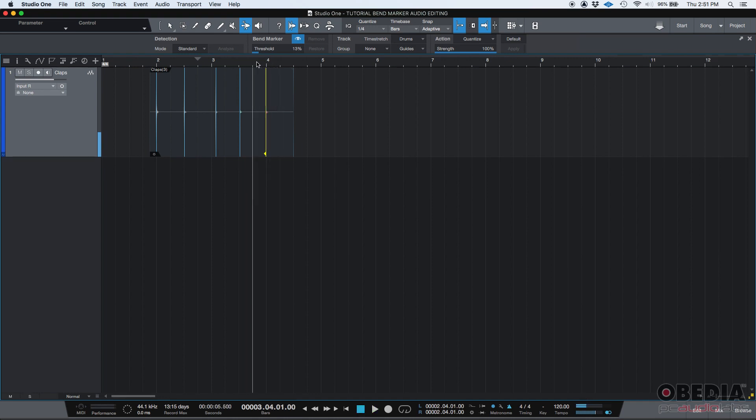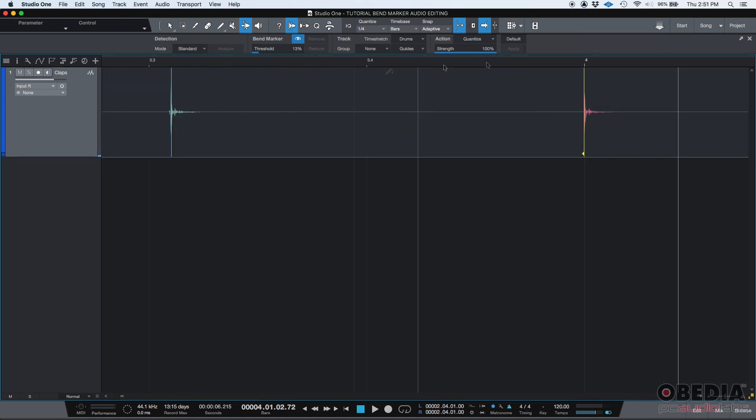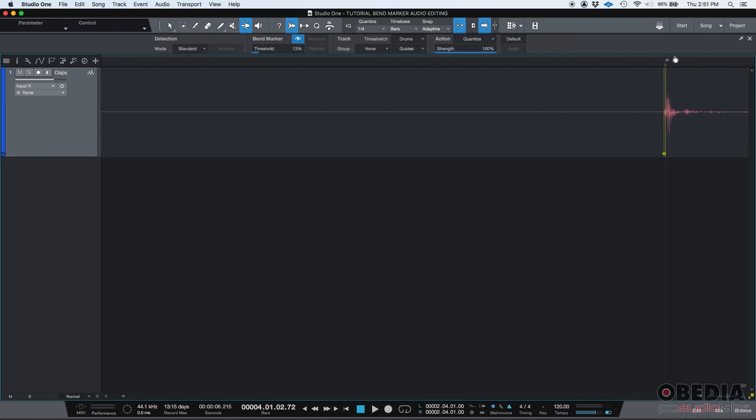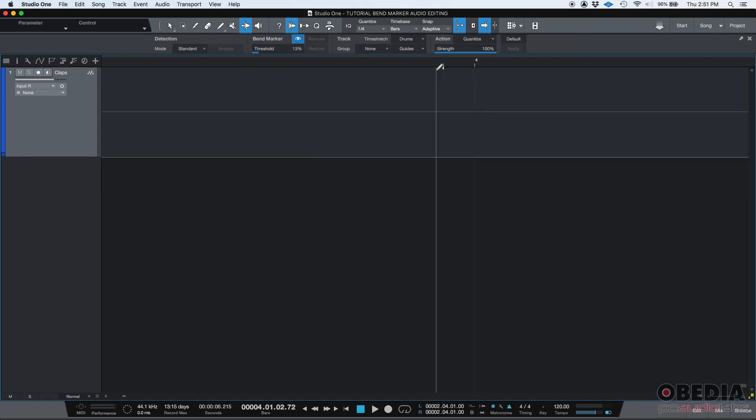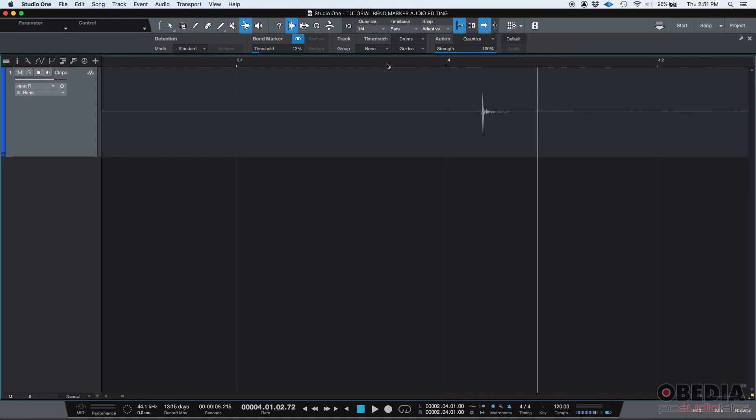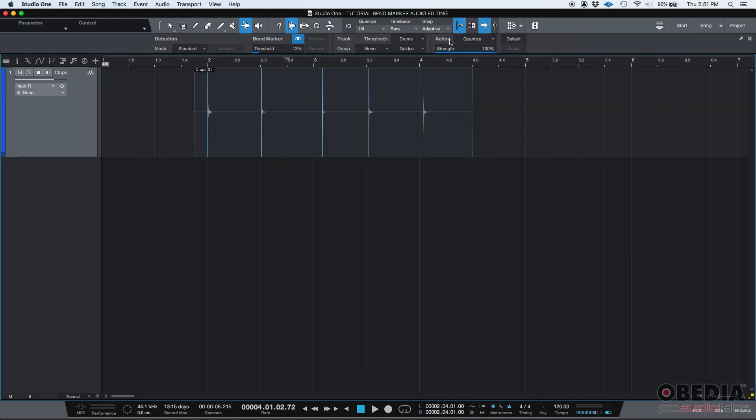Beautiful. You can do that with the others if you want. Now, if you want to delete the bend marker, you basically just go on top of that transient again. Make sure you have that bend tool on. And you just double click on it. And you deleted it. And it went back. The audio went back to where it used to be. So those are bend markers. That's how you quantize audio using bend markers in Studio One.